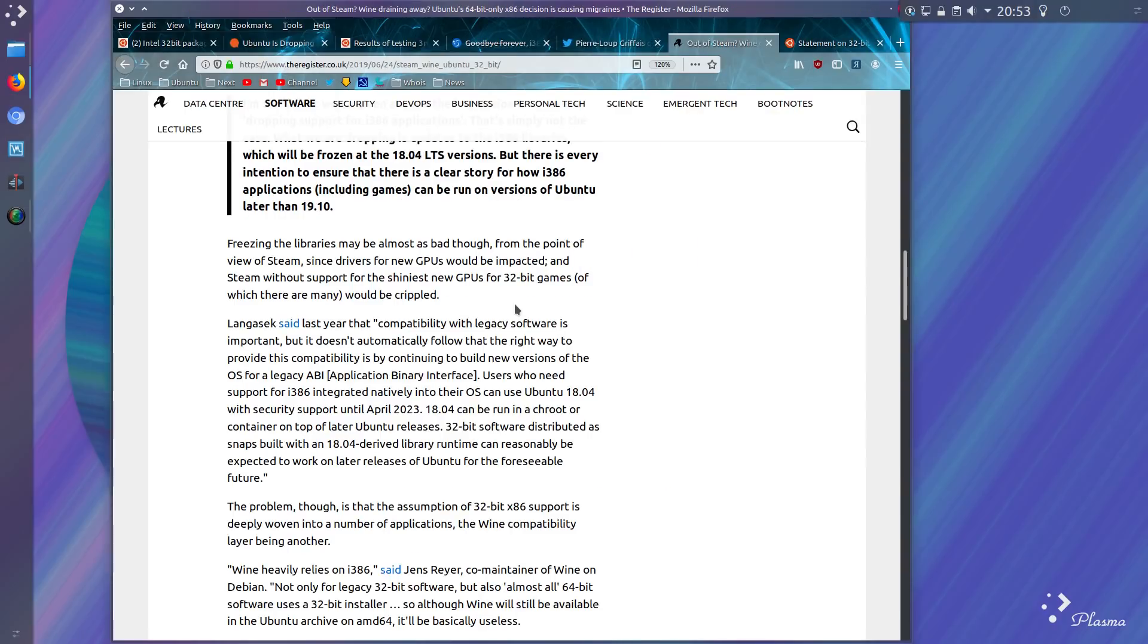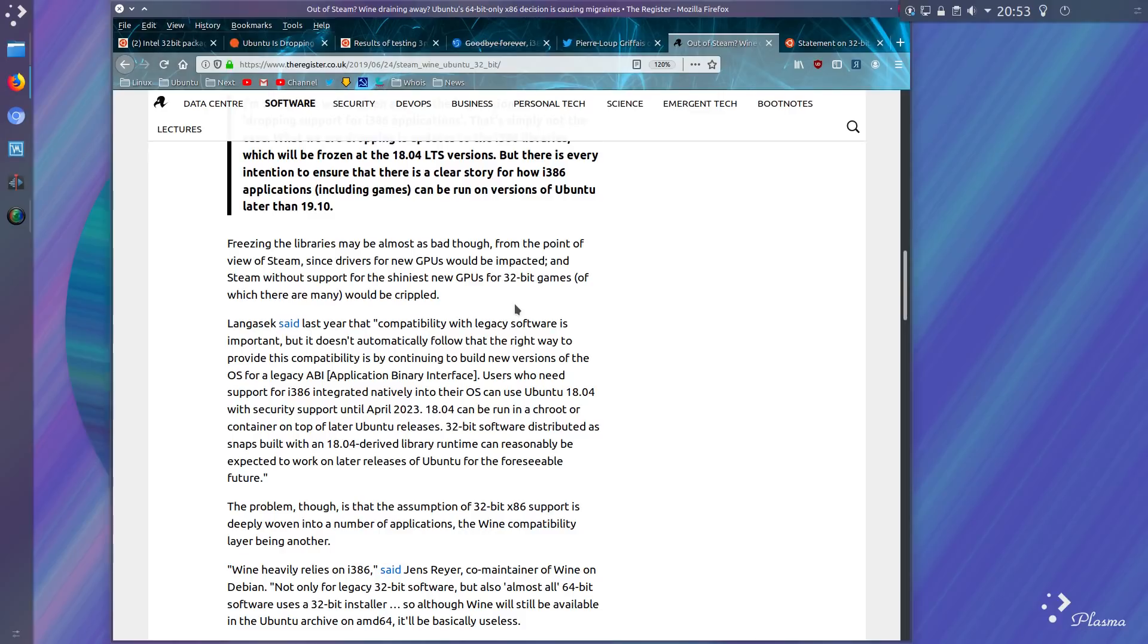The Register did an article, and I'm just going to look at a couple of paragraphs here. Freezing the libraries may almost be as bad though, from the point of view of Steam, since drivers for new GPUs would be impacted, and Steam without support for shiniest new GPUs for 32-bit games, of which there are many, would be crippled. Citing older games and wasting the newer GPU if you can't use it properly.